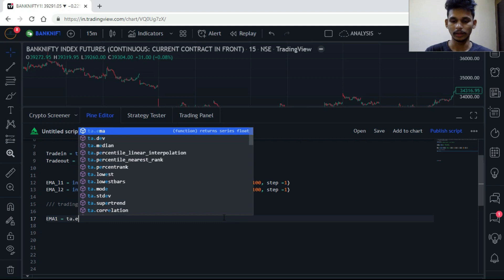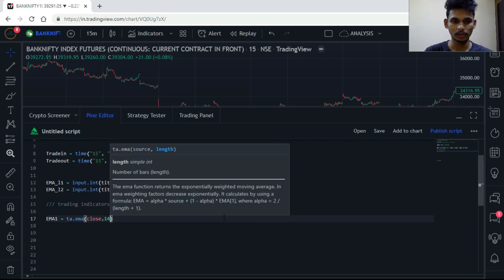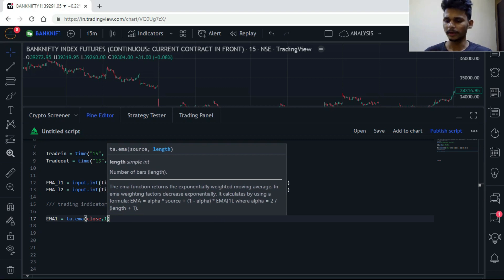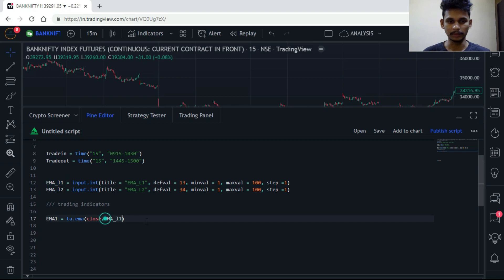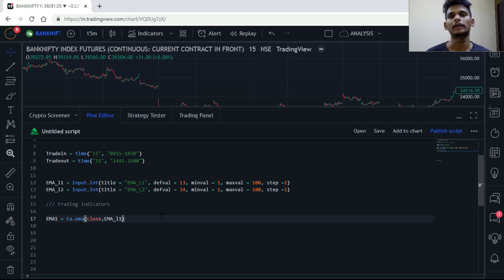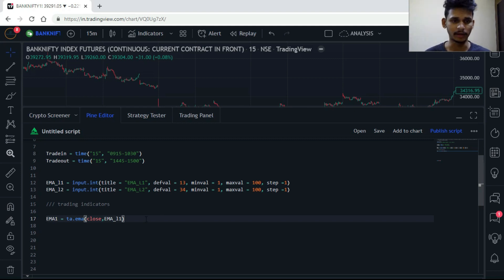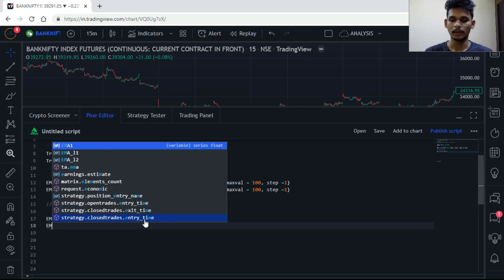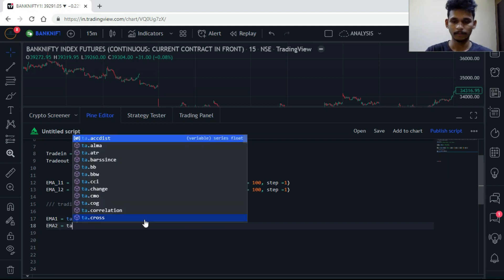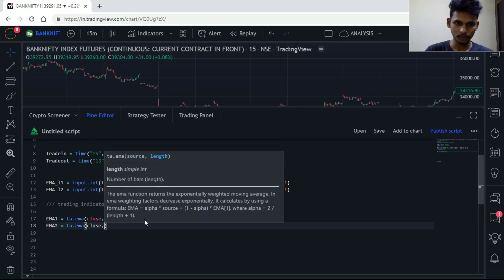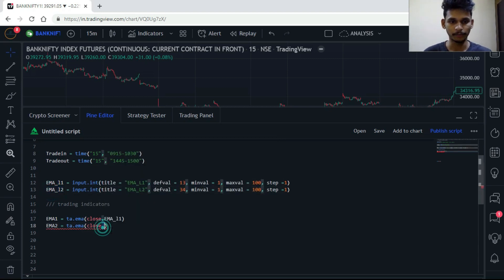ema1 is equals to ta.ema(close, ema_length_1), which is 13. We already created an input control so we don't need to hardcode 13 — we use ema_length_1 directly. This makes optimization easier directly from the indicator settings without going back to the code. Then ema2 equals ta.ema(close, ema_length_2), which is 34. Now we've created the trading indicators — next is buy and sell logic.